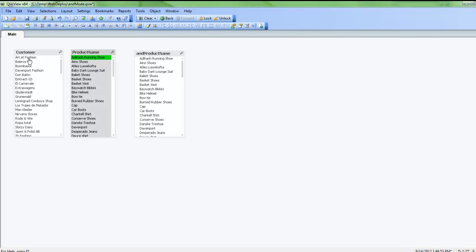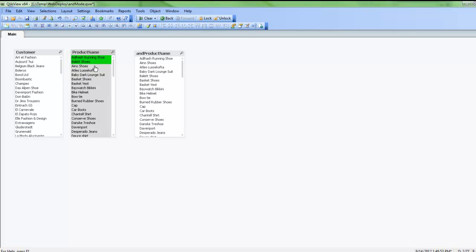I can see all those customers that bought product A and or bought maybe product B. So here we're looking at running shoes and ballet shoes. These customers are being shown that have bought either running shoes and or bought ballet shoes or both.